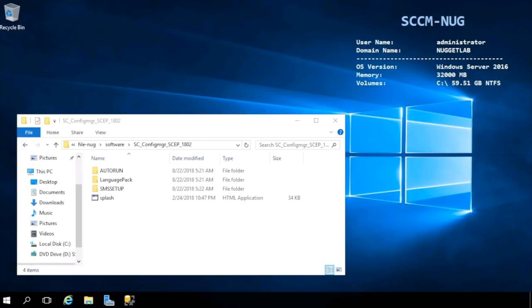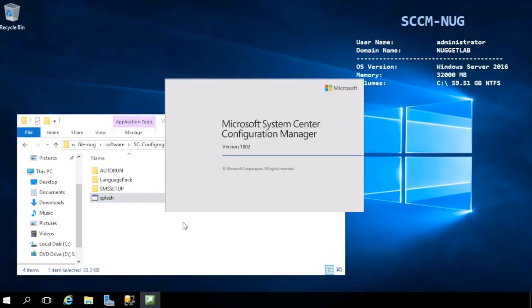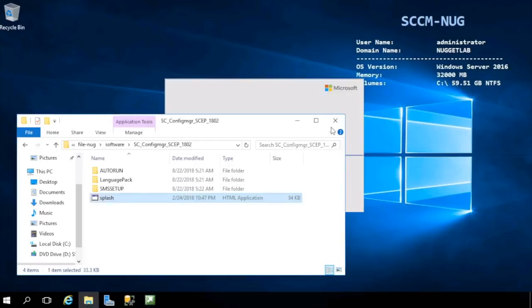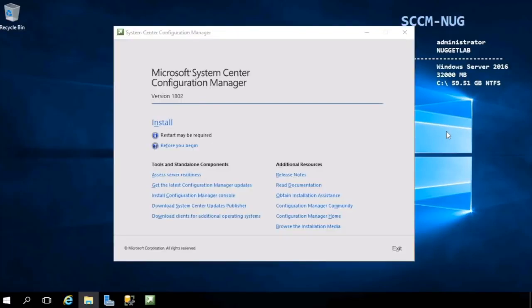Once your lab finishes loading, you'll be planted right on SCCM-NUG, which is where we'll be performing this installation. You'll also have File Explorer opened up into the root of the installation media here for SCCM Current Branch version 1802. Let's begin by launching the splash application, which will get us into the opening screen for installing SCCM.